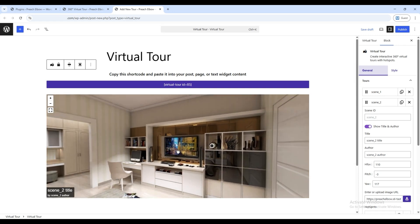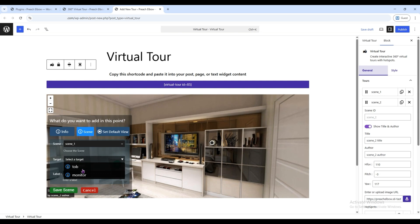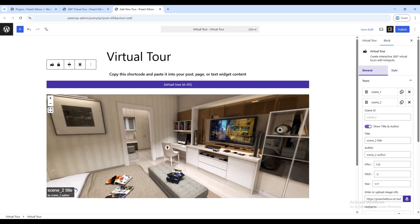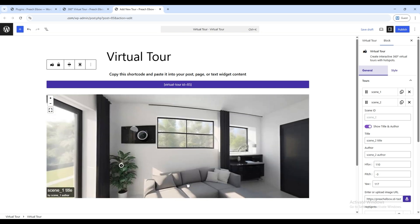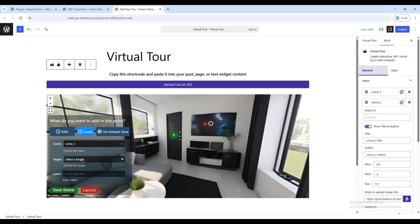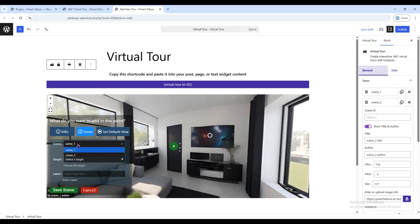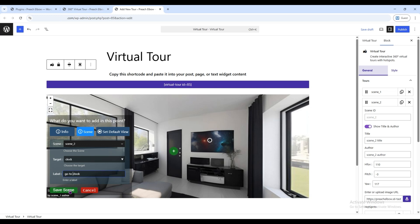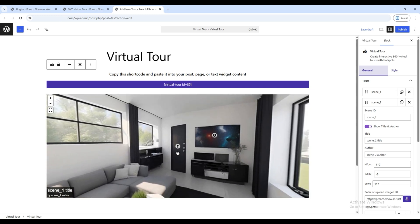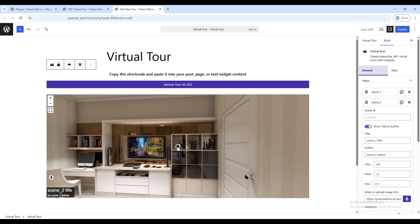This time, instead of selecting Info, click on Scene, then choose the Target option. You can also give it a label so users know what they're clicking on. Let's check if everything works. Oh yes, it's working just fine. You can also add a target point from this image, linking it back to a specific spot in the previous image. This lets the viewer choose where to go next. It's working perfectly.